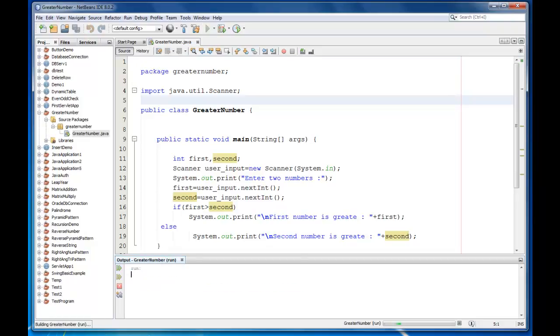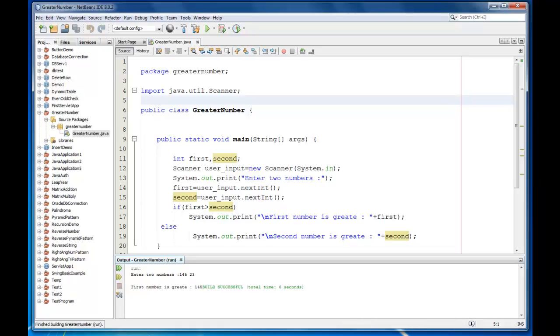Let's run one more time, let it be 145 and 23. So first number is greater.